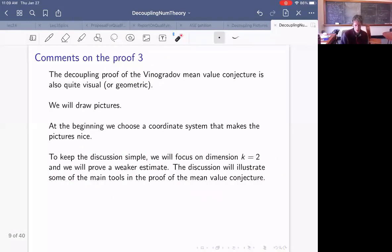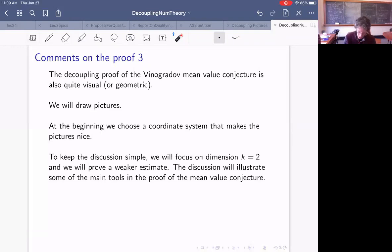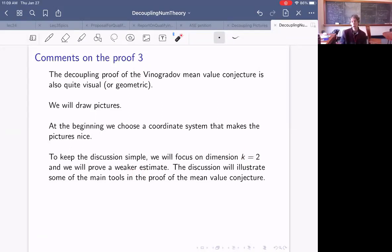The decoupling proof is also pretty visual or geometric, so I want to draw pictures. At the very beginning we choose a coordinate system that makes the pictures nice — it makes the algebra a little worse, but the pictures are nicer. To keep the discussion simple, I'll focus on k=2, so the pictures will be two-dimensional. We won't prove the full thing, just a weaker estimate, but the discussion will illustrate the tools that go into the program.